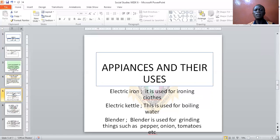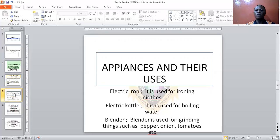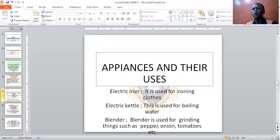Then we have the blender. The blender is used for blending things, such as pepper, onion, tomato, and many things. There are some that are plugged with electric supply. We also have the grinding stone — that is what they use in the village. They use it to grind their pepper and tomatoes when they want to prepare food. Before, there was nothing like a blender — it was the grinding stone that our forefathers used. But nowadays we use the blender.